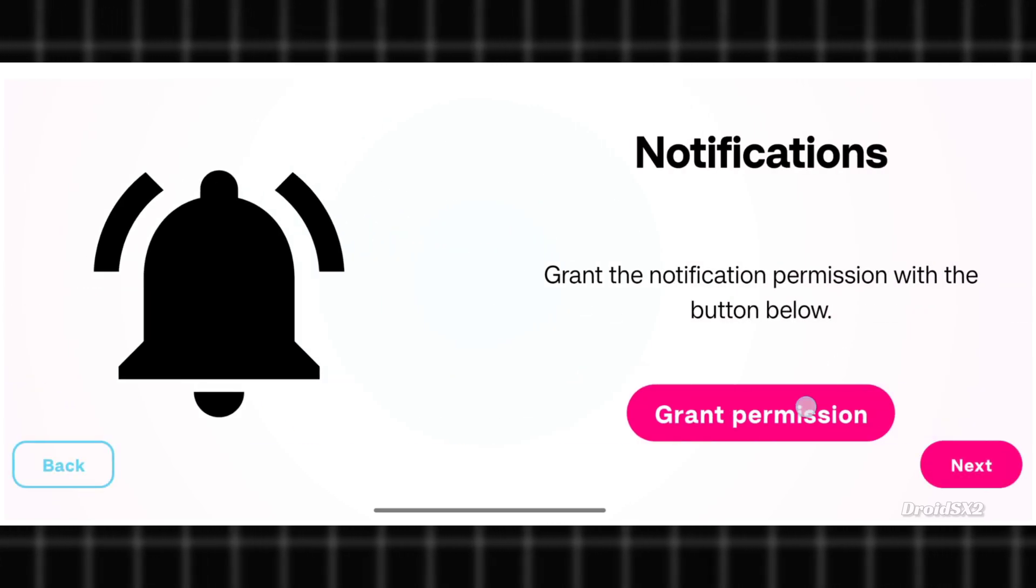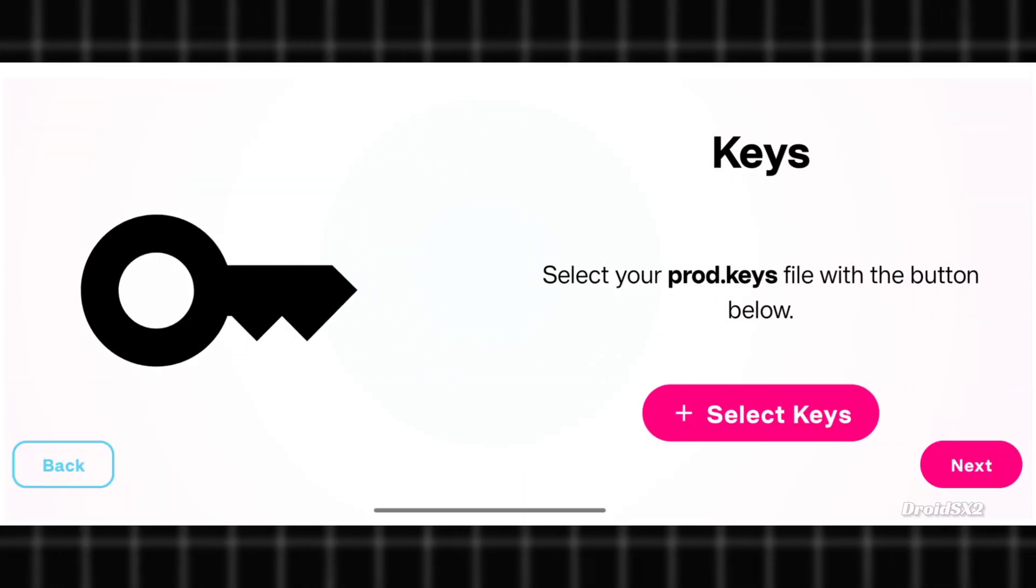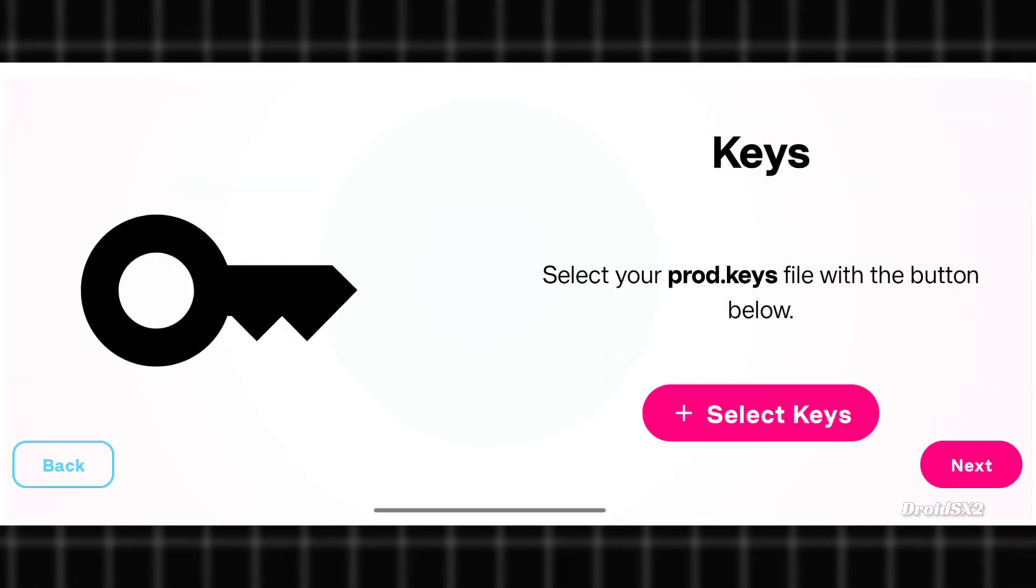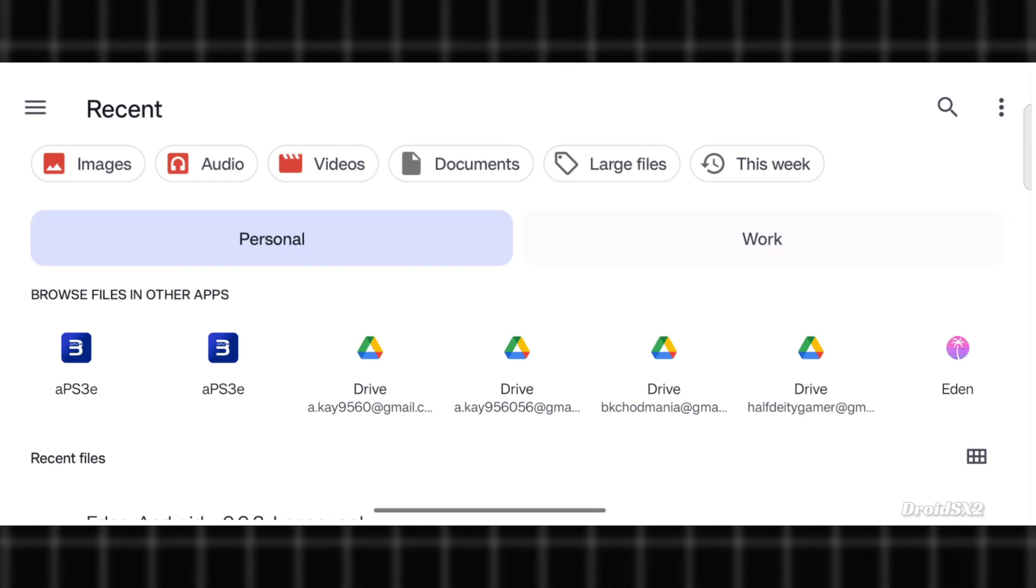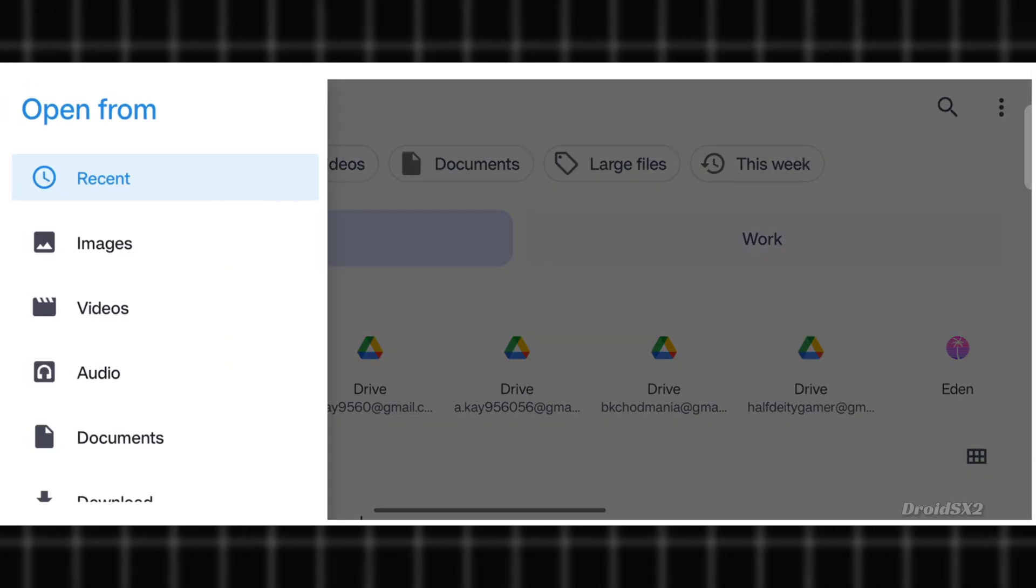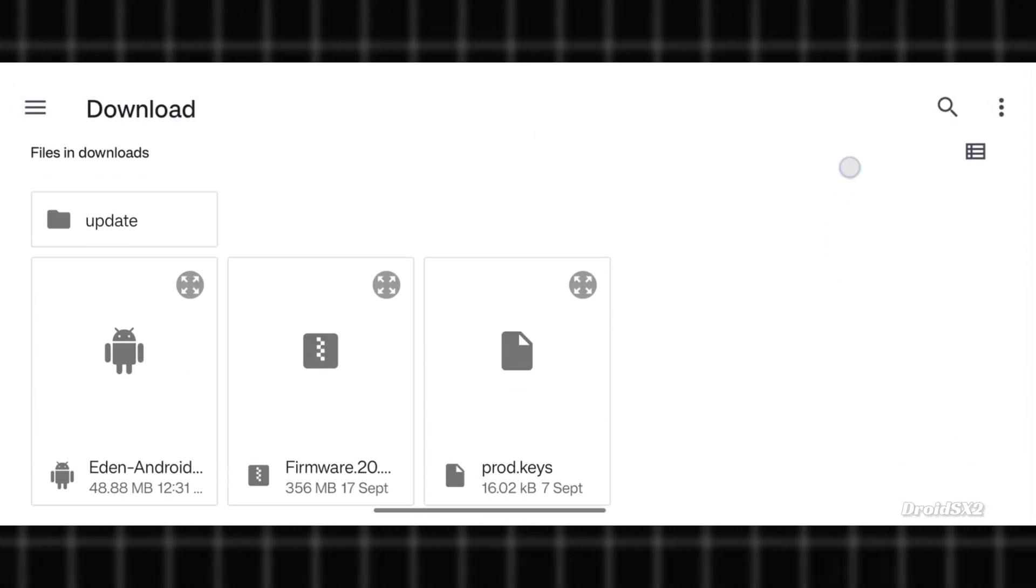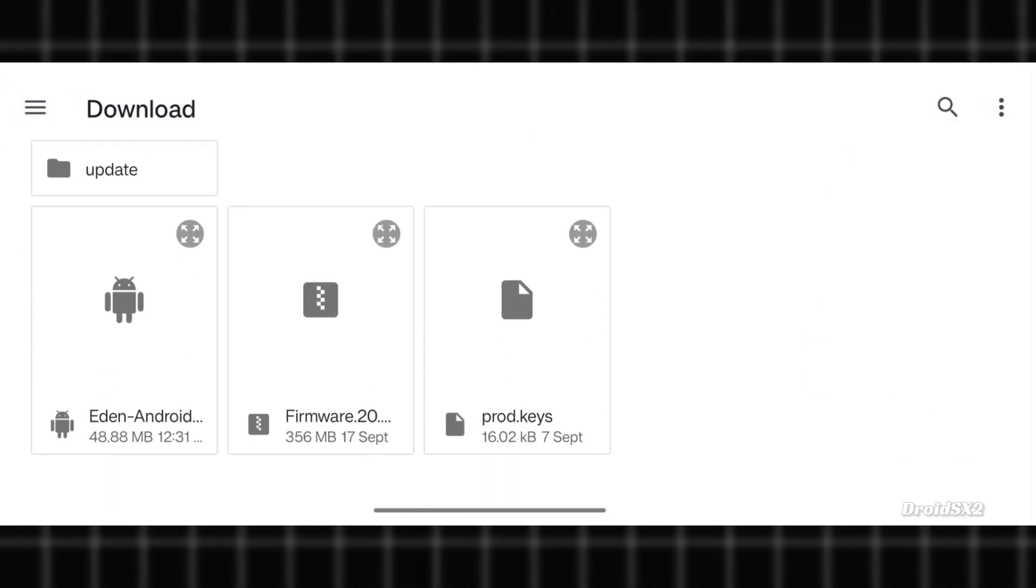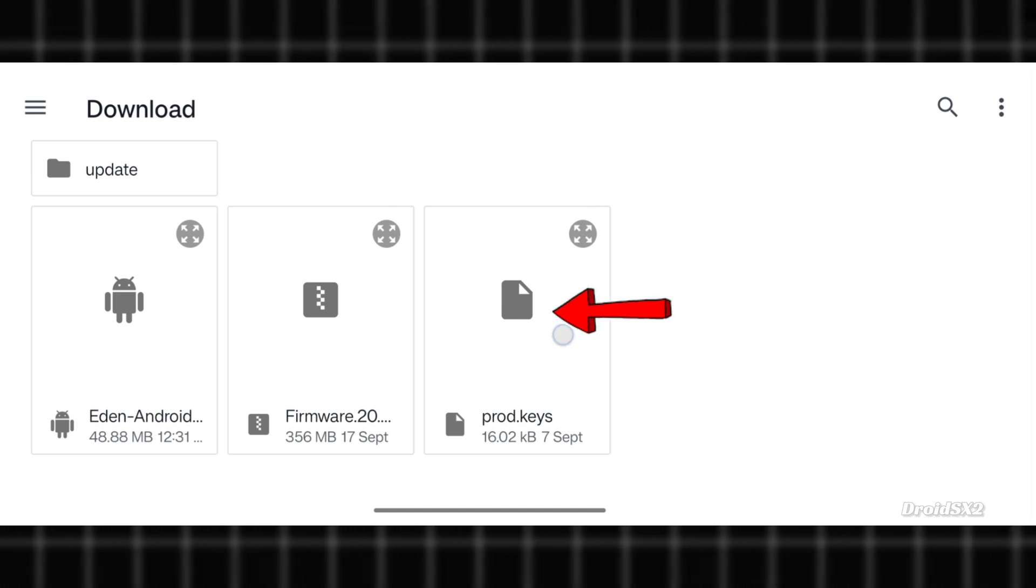Here grant permission and click Next. Now click on the Select Keys button and find the location where the keys are located. It will be in the Download folder as you have downloaded it from the browser. Click on Keys file.